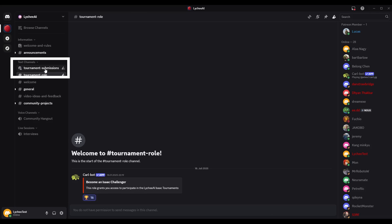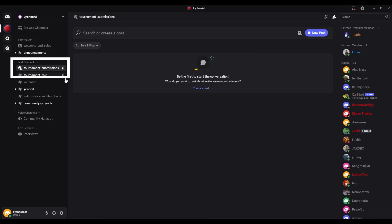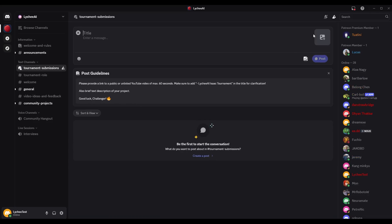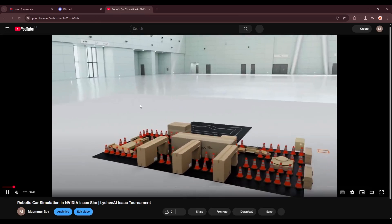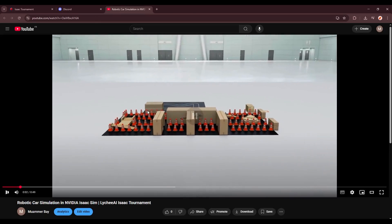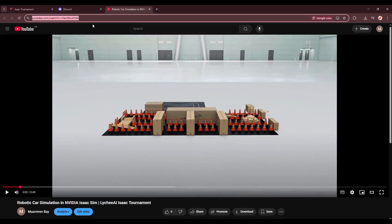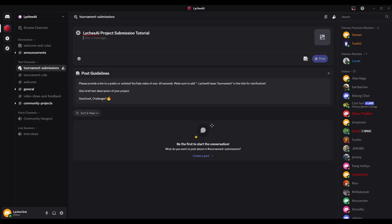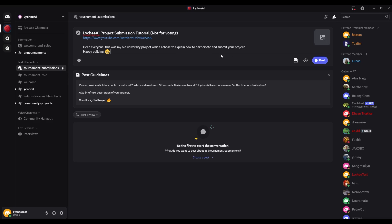Once your project is finished, go to the tournament submissions channel, and then post your project with a public or unlisted YouTube video, with a maximum of 60 seconds. And also add a brief text description of your project, to understand your setup.